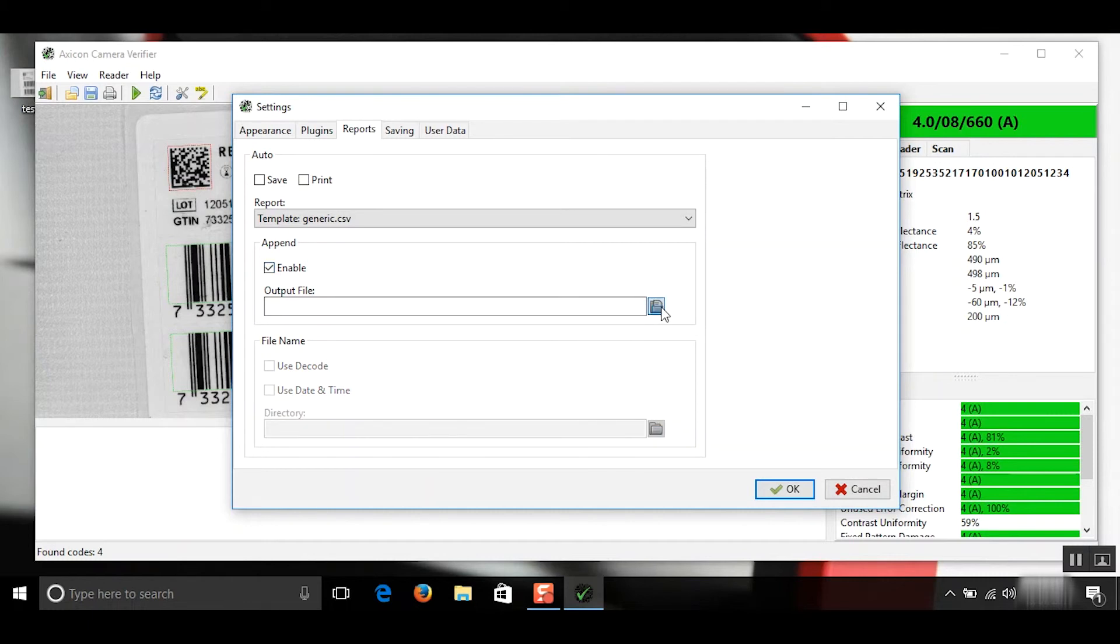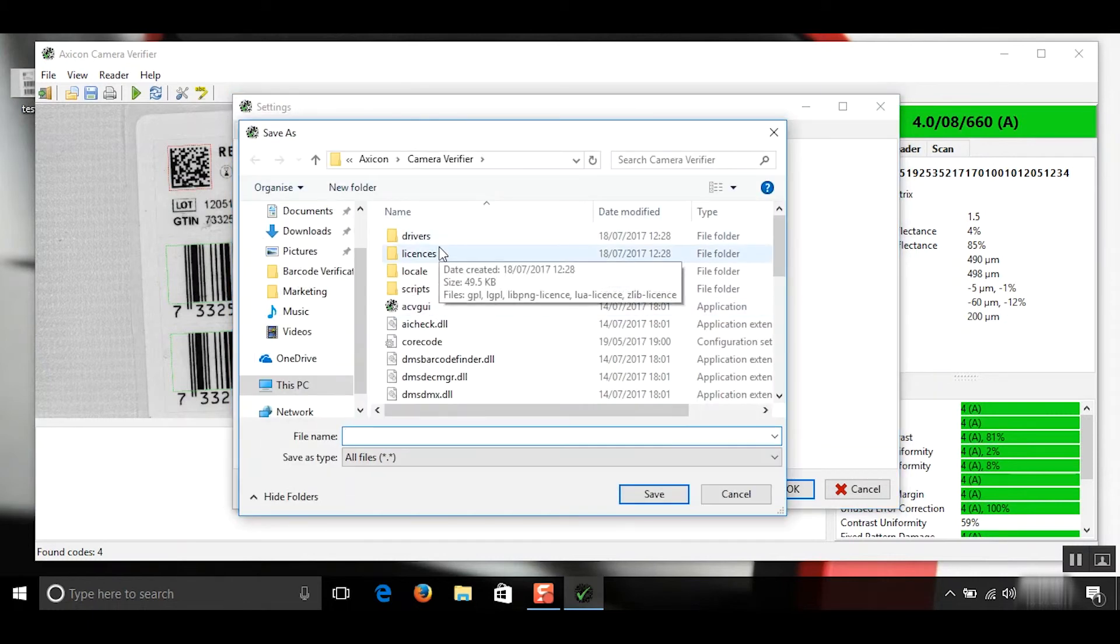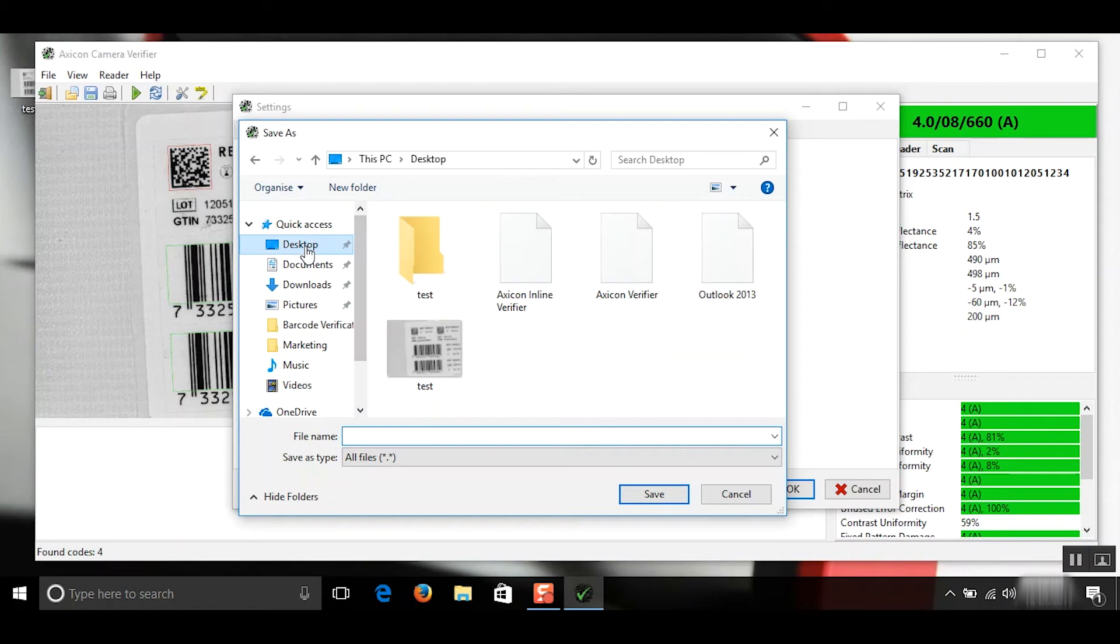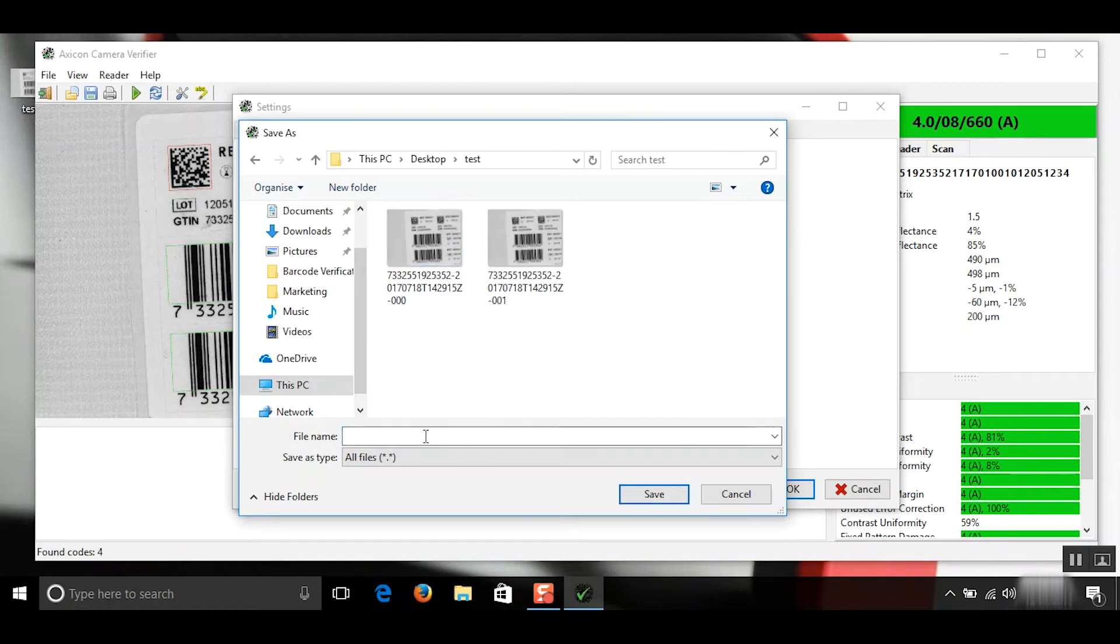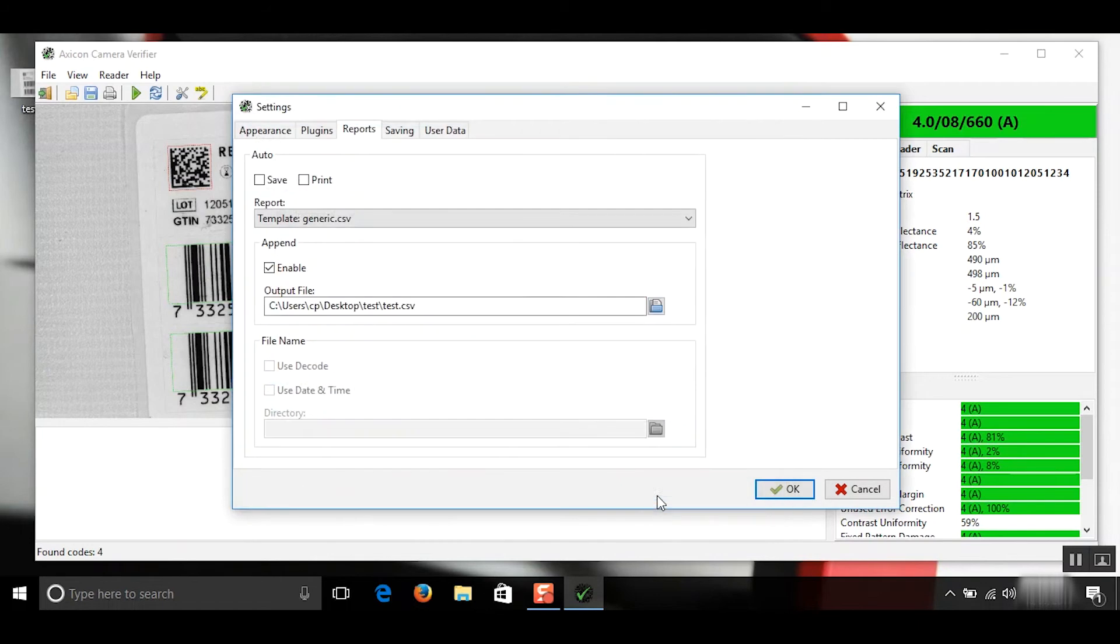We'll find our path here. So if I go to desktop and our test folder that we've just created and we'll call this test.csv. Hit OK.